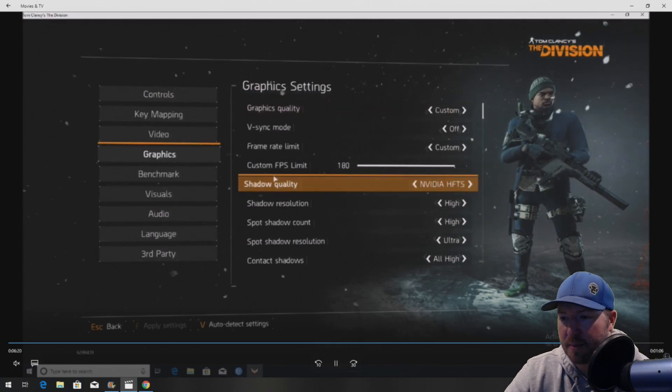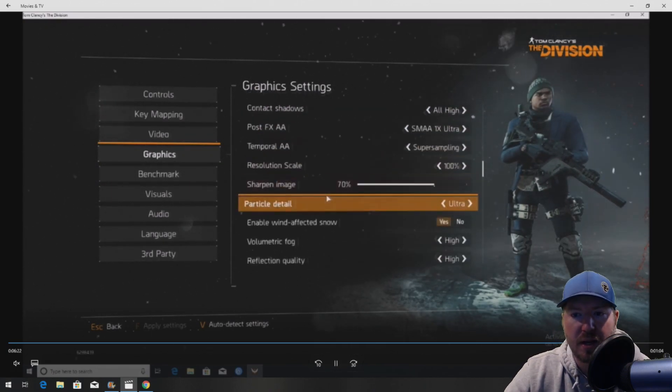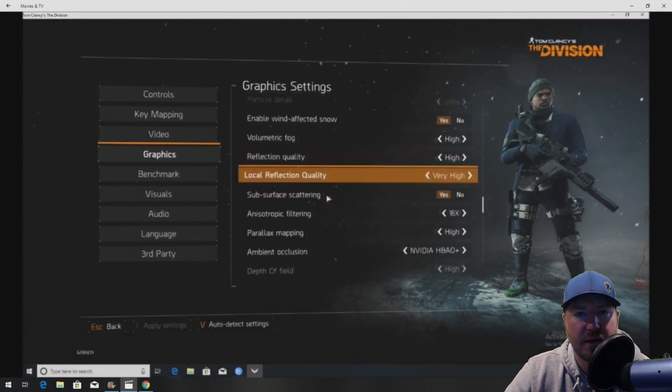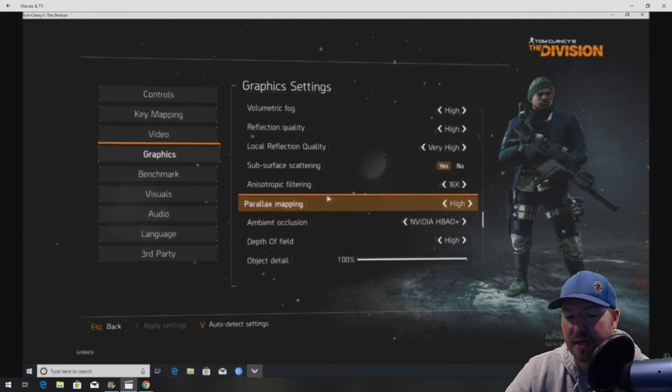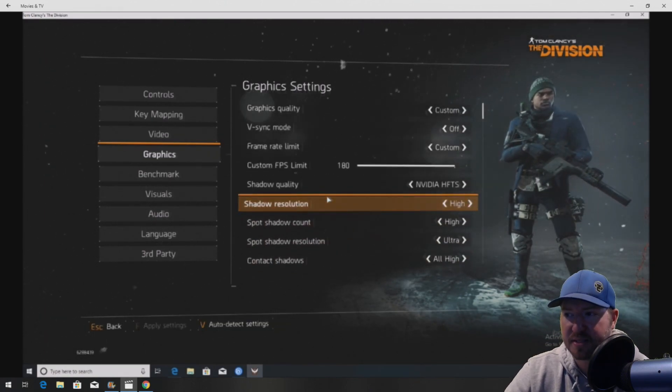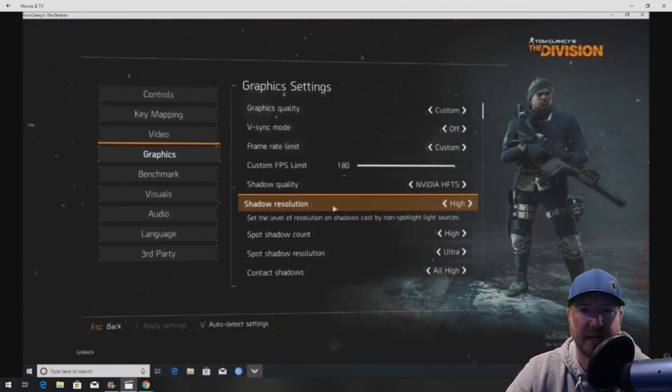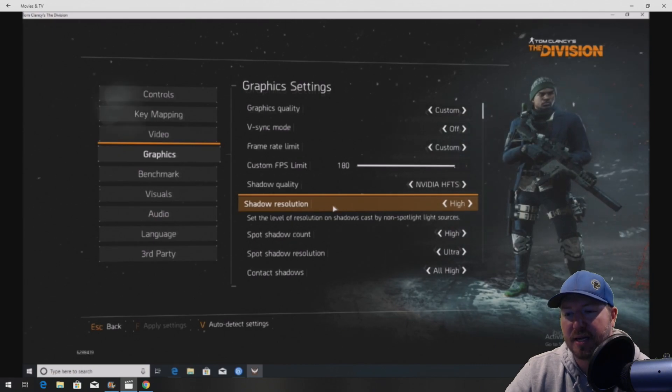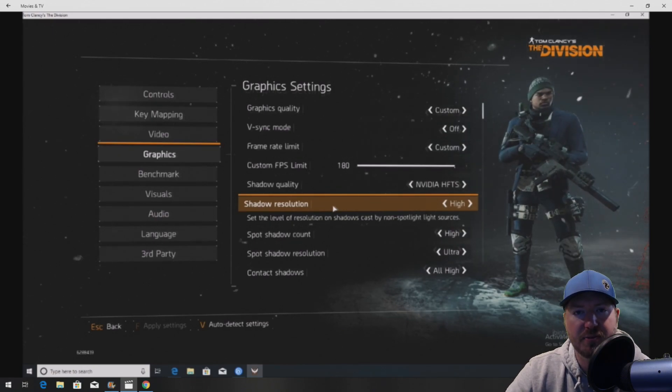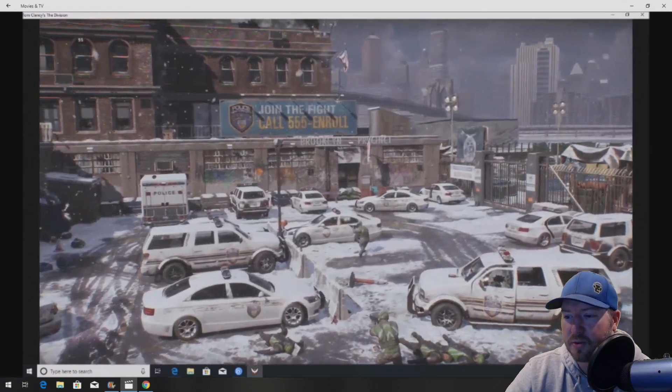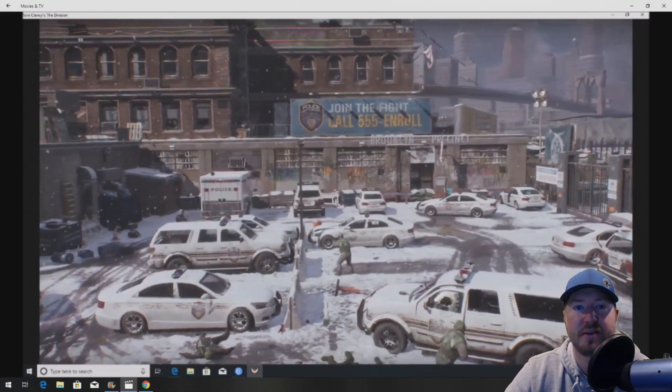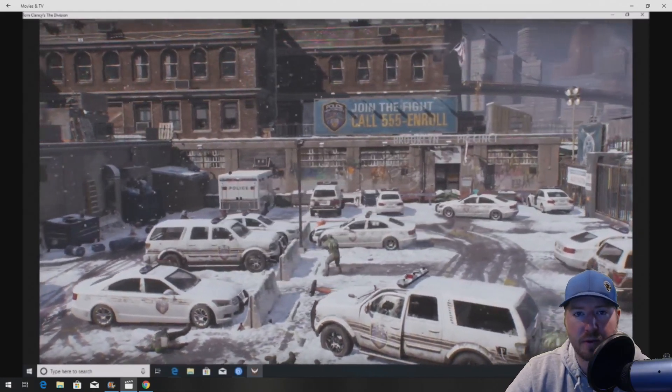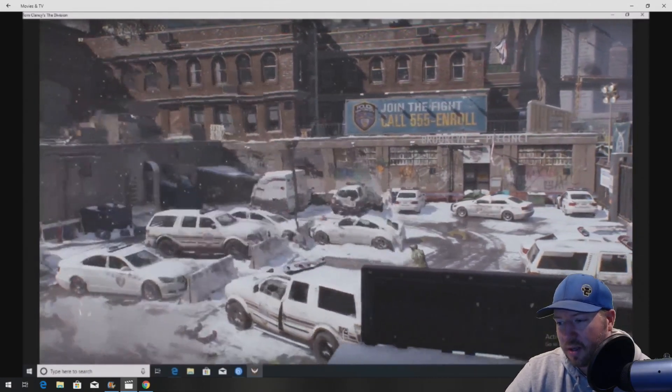We're going to do a benchmark test. Basically we have everything on either high or ultra settings. And this is a game called Tom's Clancy's The Division. It has an awesome little benchmark built into it. It uses tons of CPU and tons of GPU.